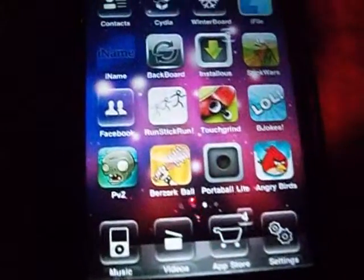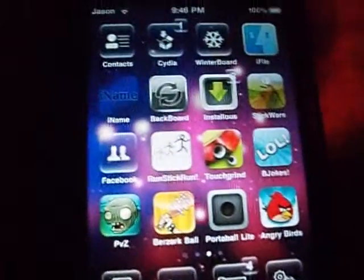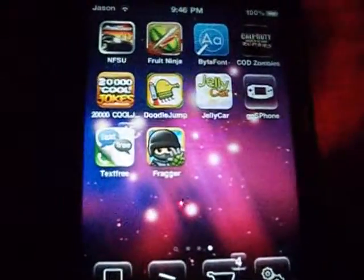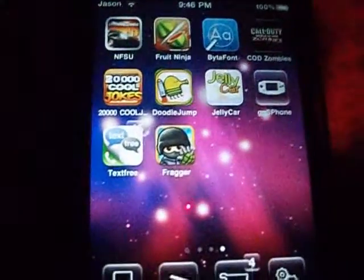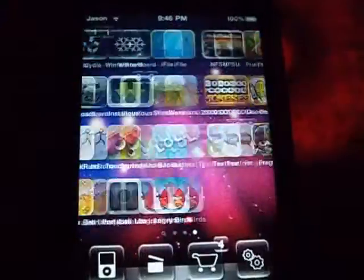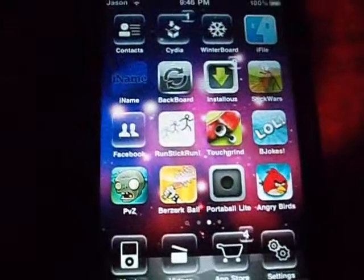And today I'll show you how to get the Windows Phone 7 theme.